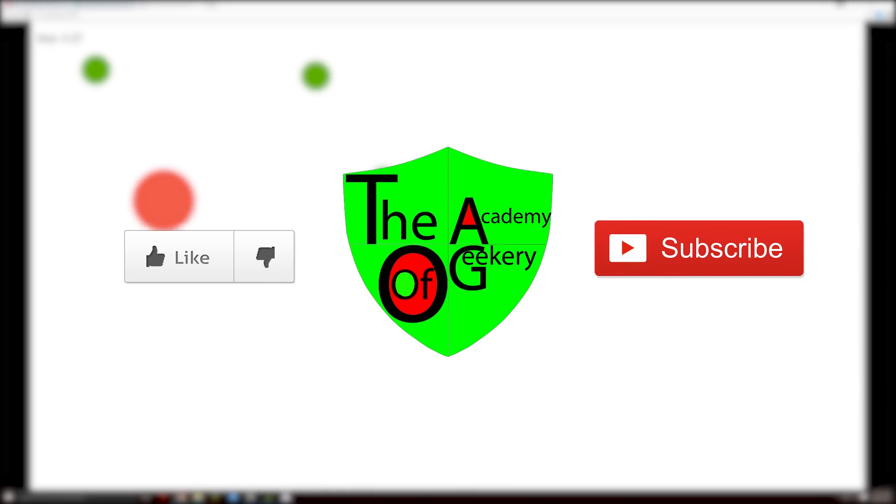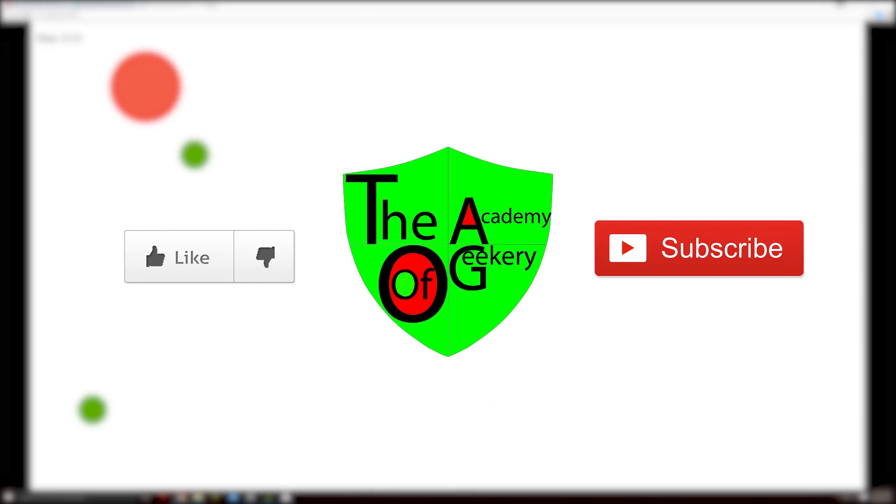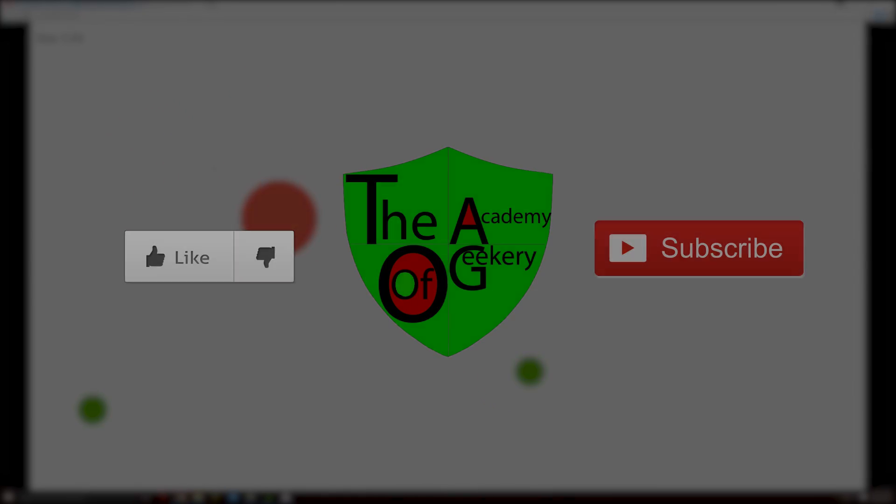Hey guys, if you found this part 1 useful, make sure to leave a like, and if you want to see more, subscribe to the Academy of Geekery.